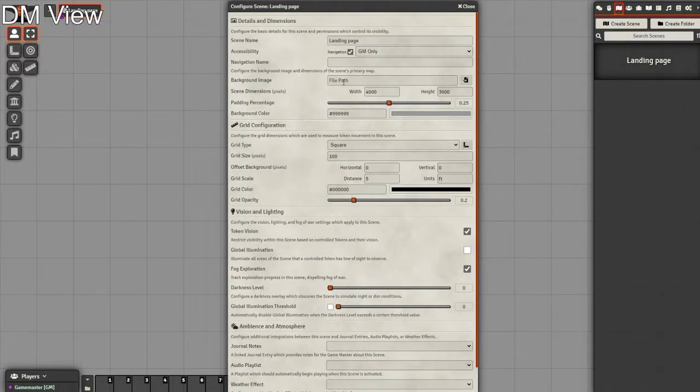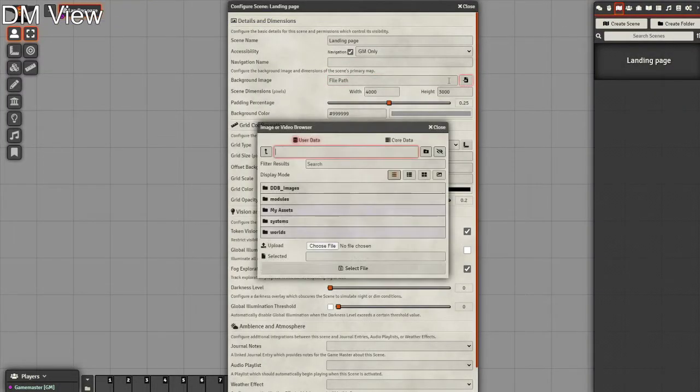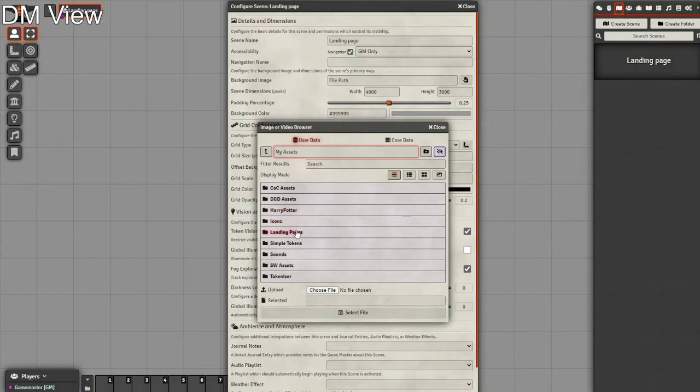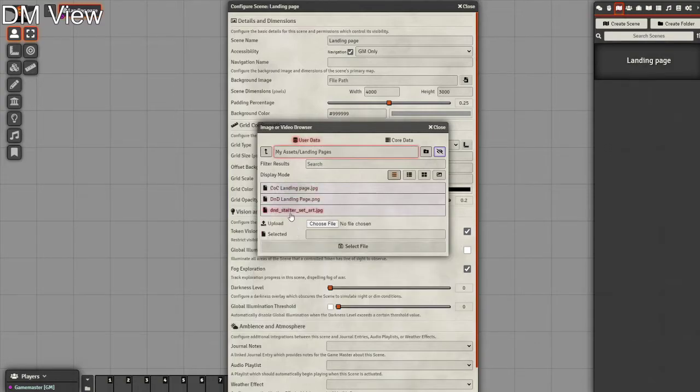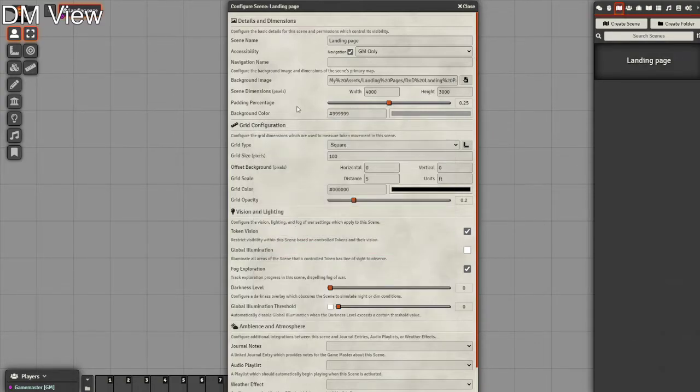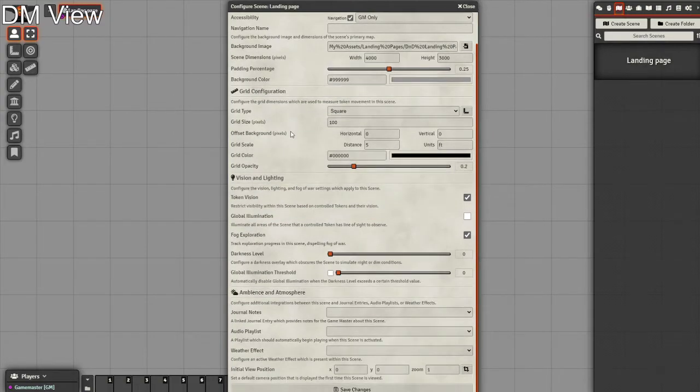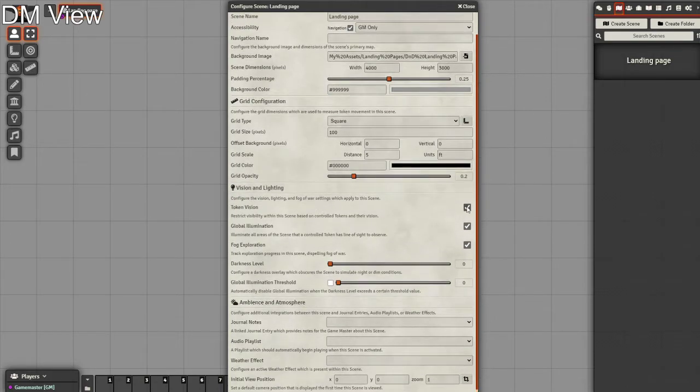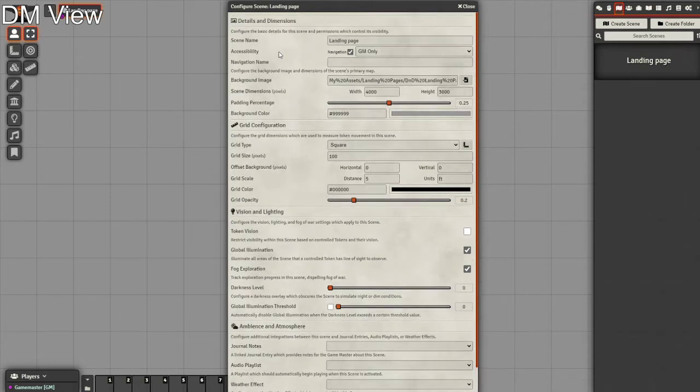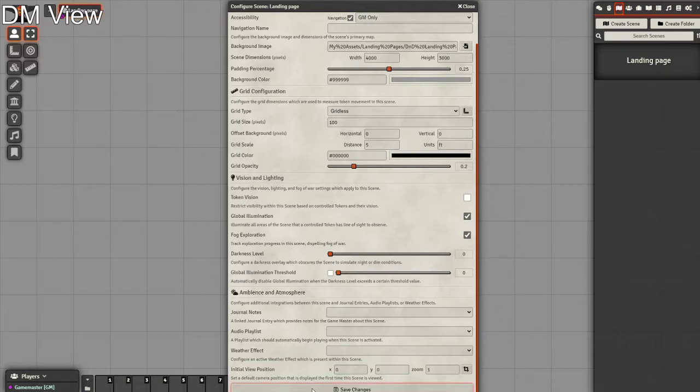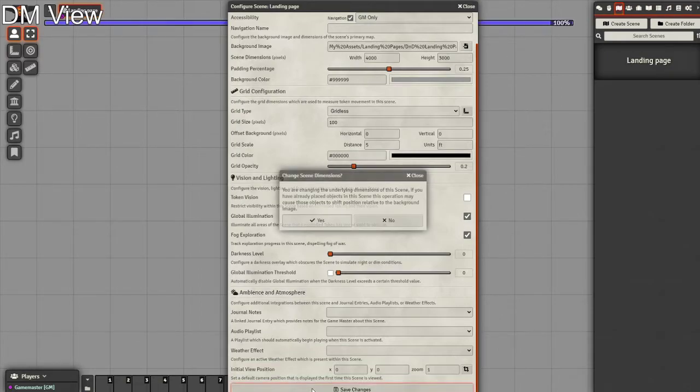I'm going to import one of my normal landing pages, and I'm also going to turn global illumination on and vision off, set that to gridless. This is just to give us a basic landing page. I think every digital online adventure needs to have a landing page.